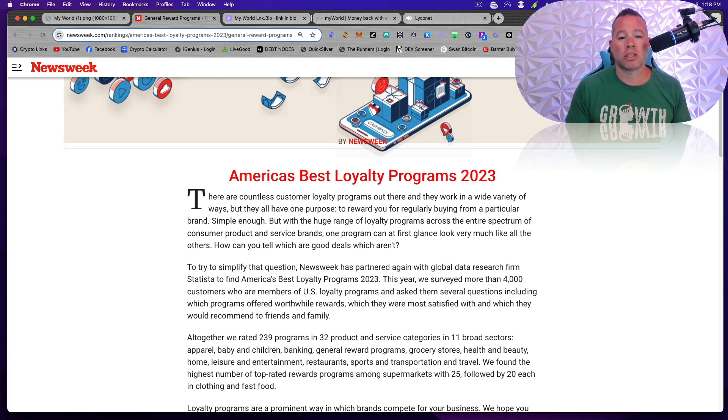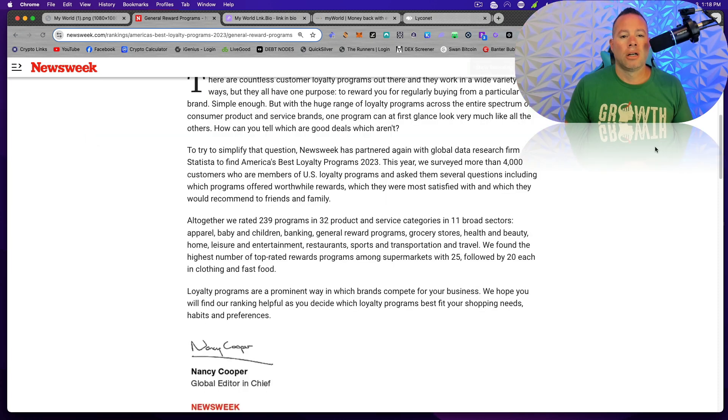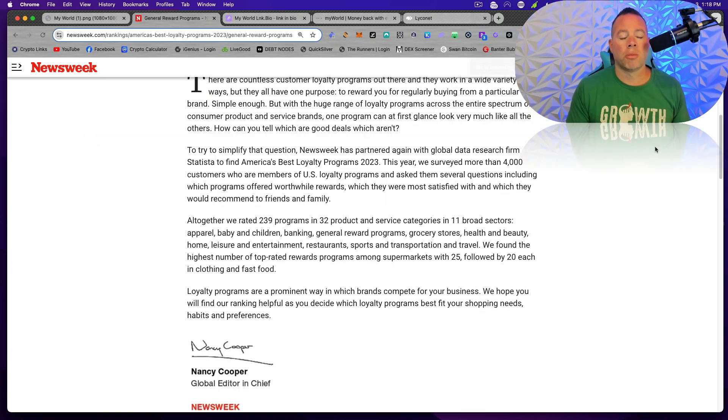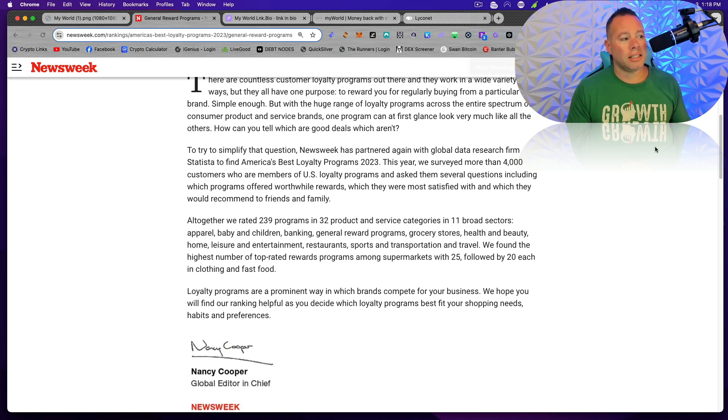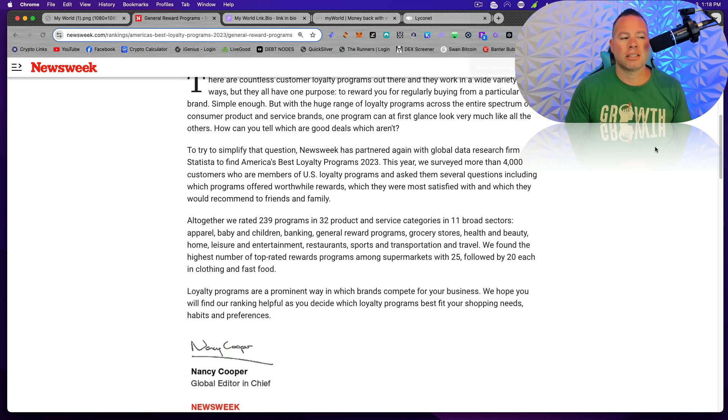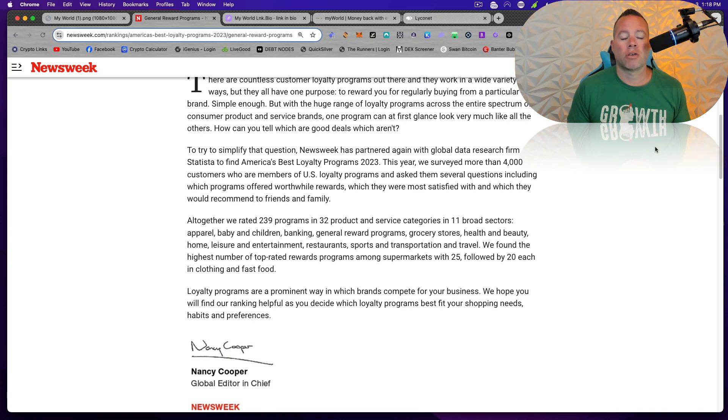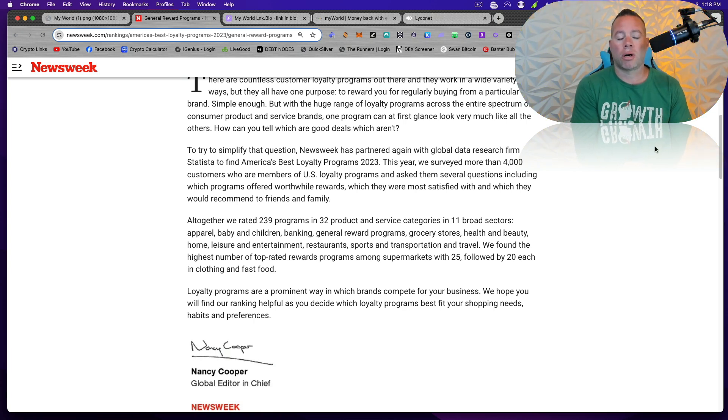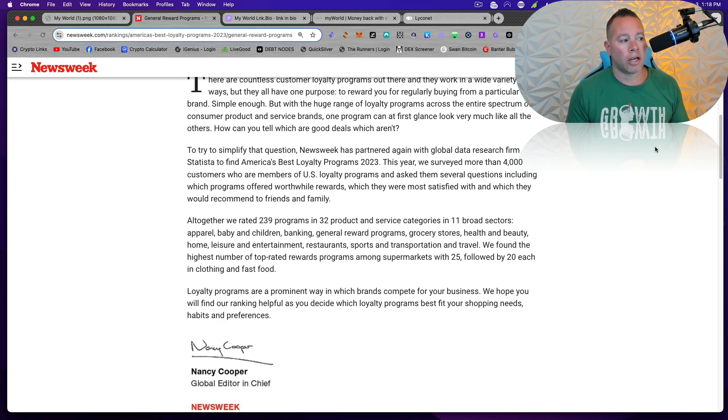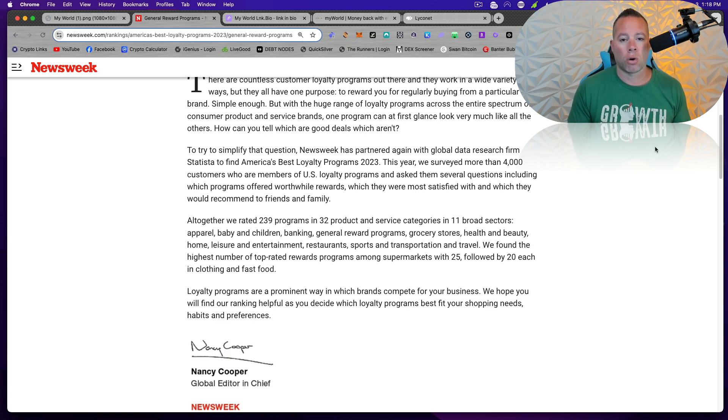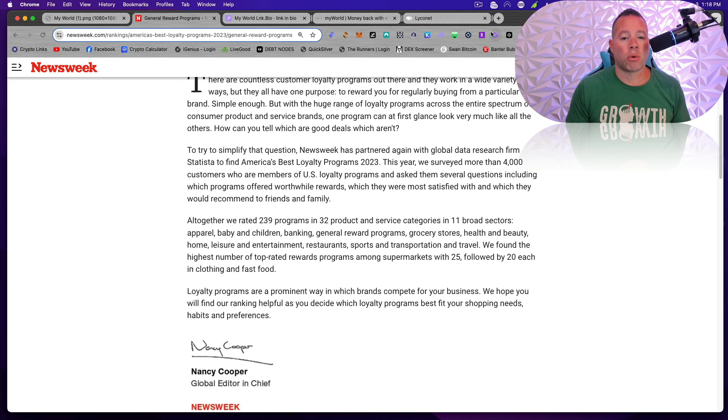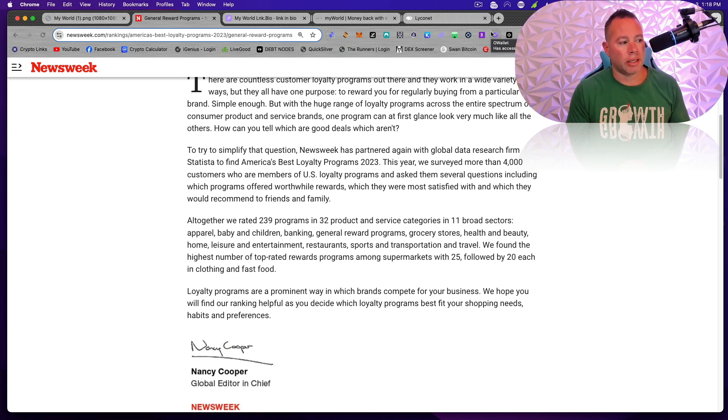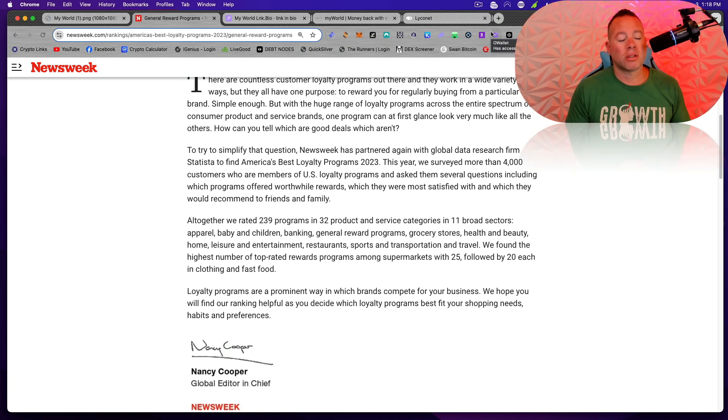How can you tell which ones are good and which ones aren't? To try and simplify that question, Newsweek has partnered again with global data research firm Statista to find America's best loyalty programs for 2023. This year, we surveyed more than 4,000 customers who are members of U.S. loyalty programs and asked them several questions, including which programs offered worthwhile rewards, which they were most satisfied with, and which they would recommend to friends and family.